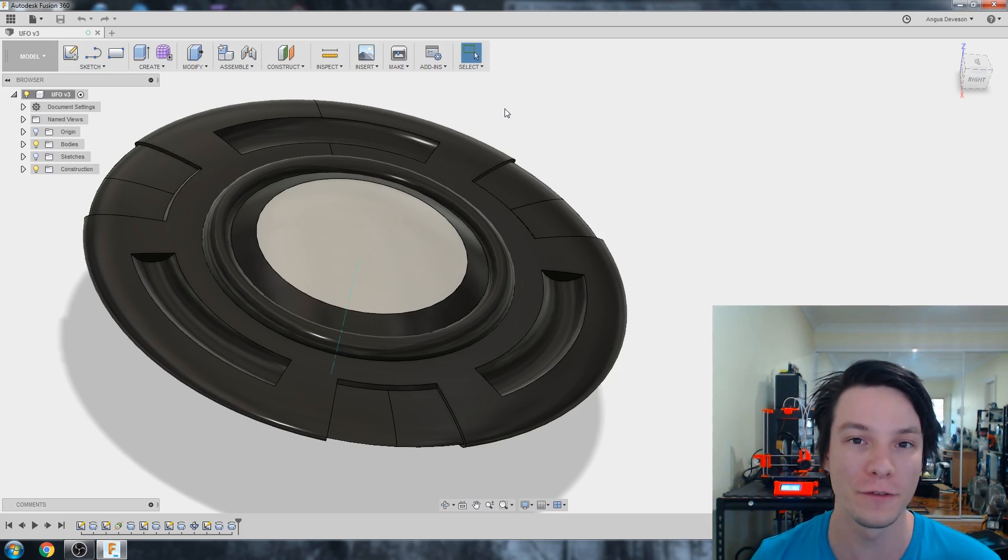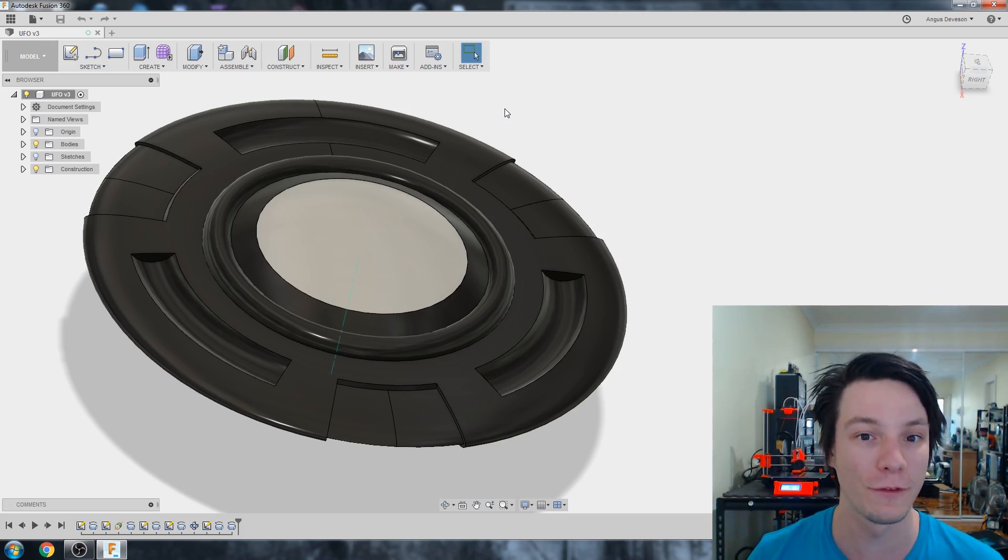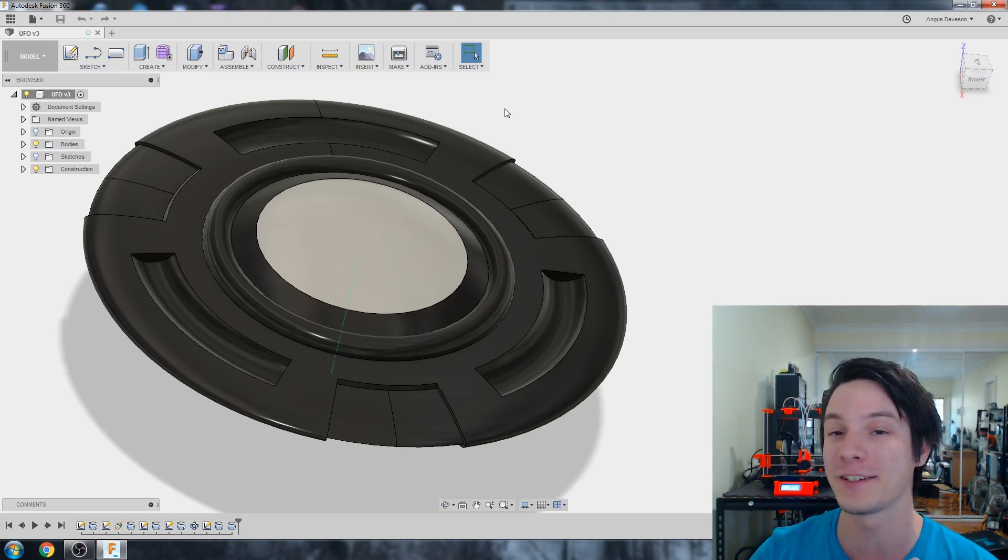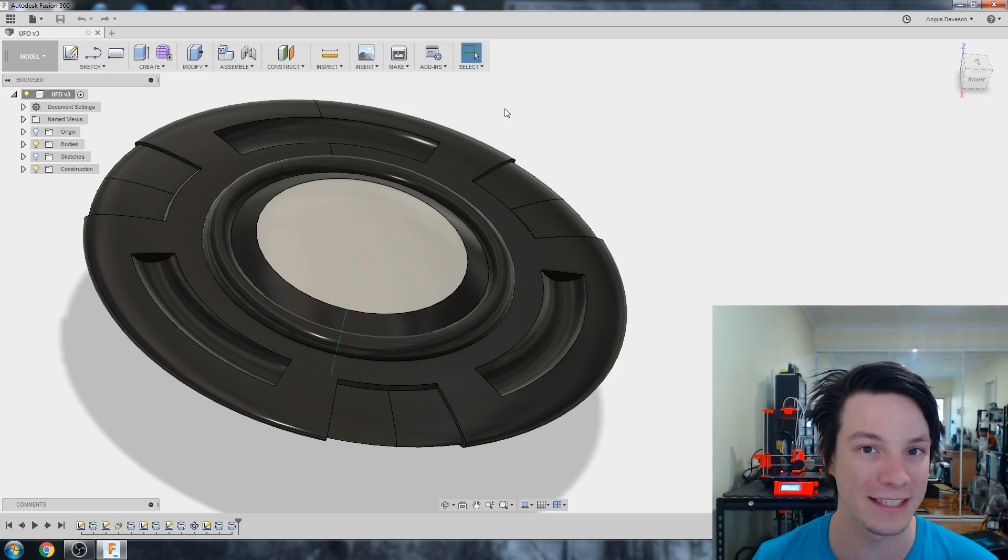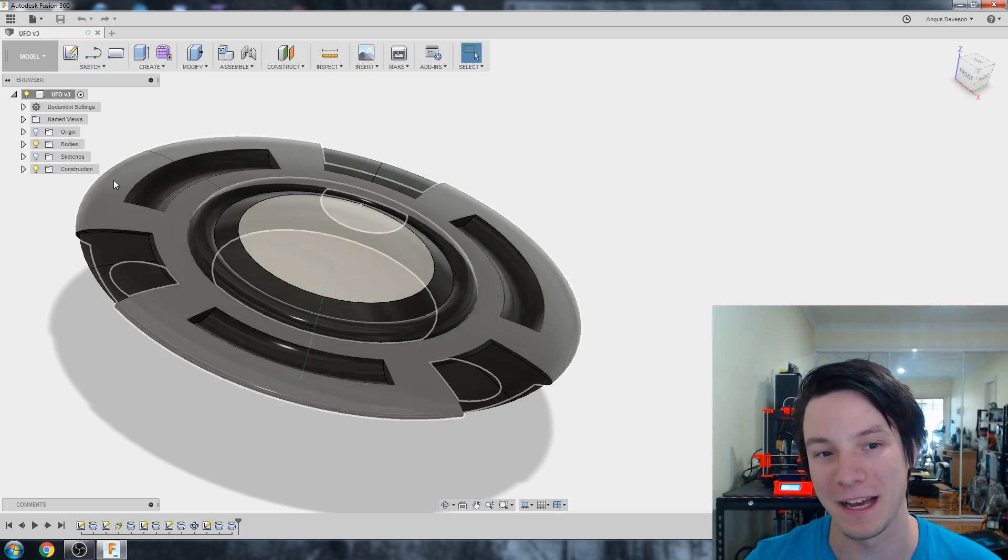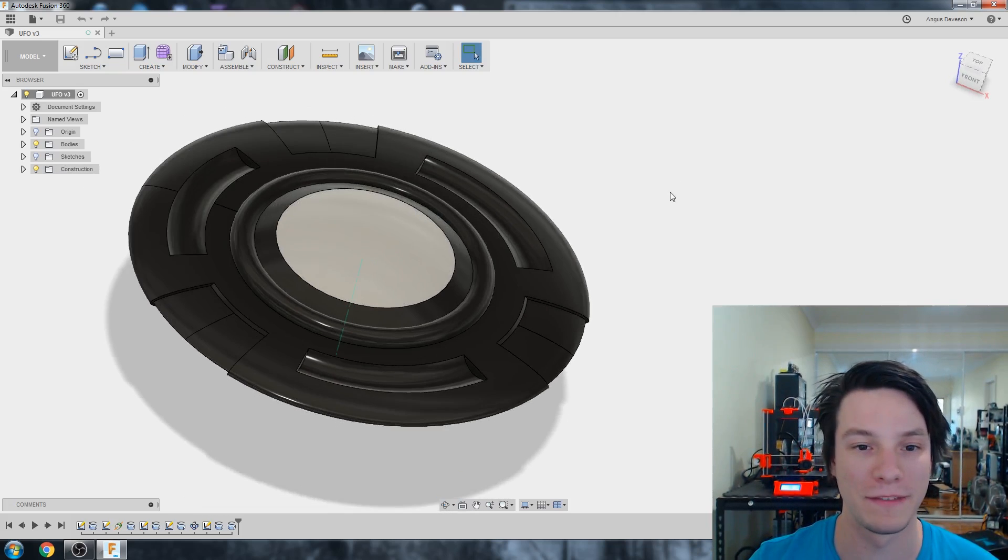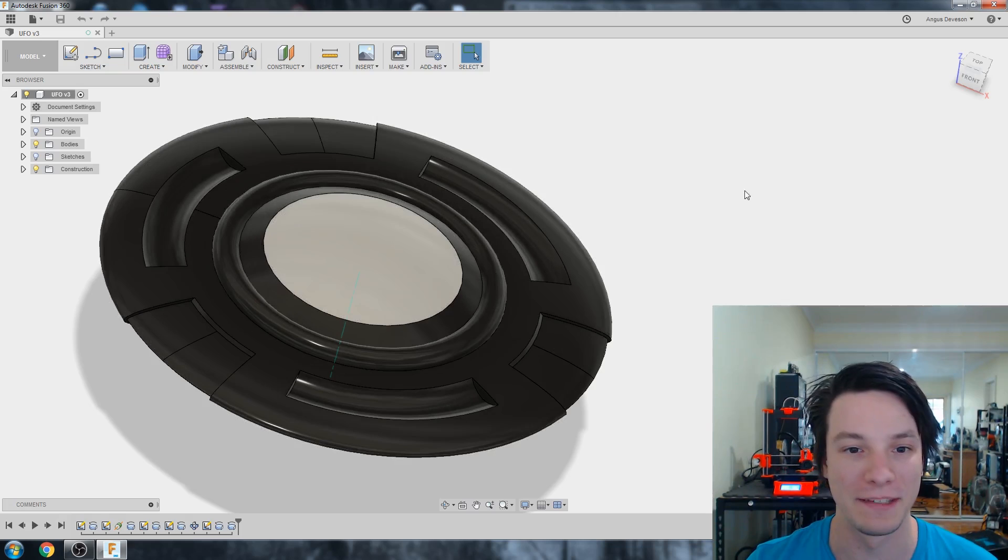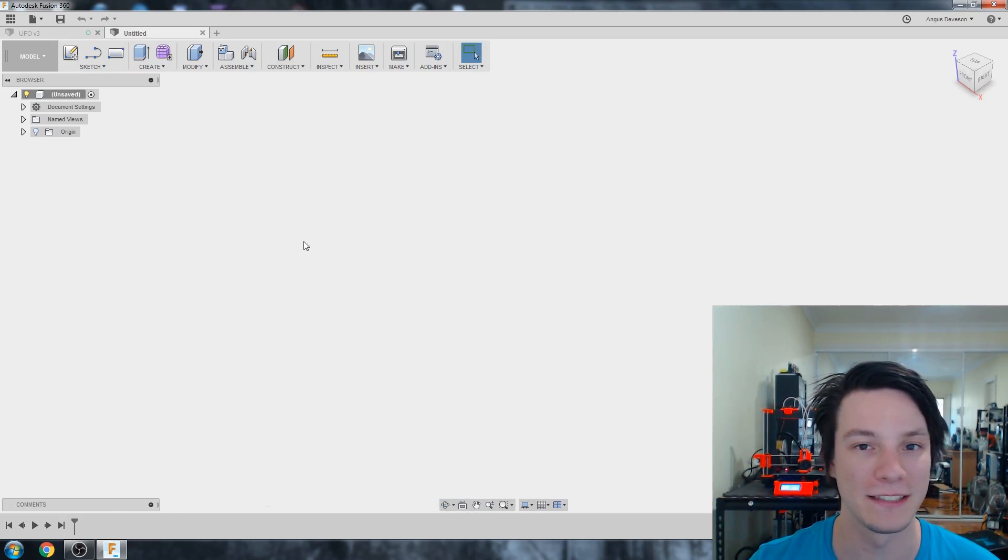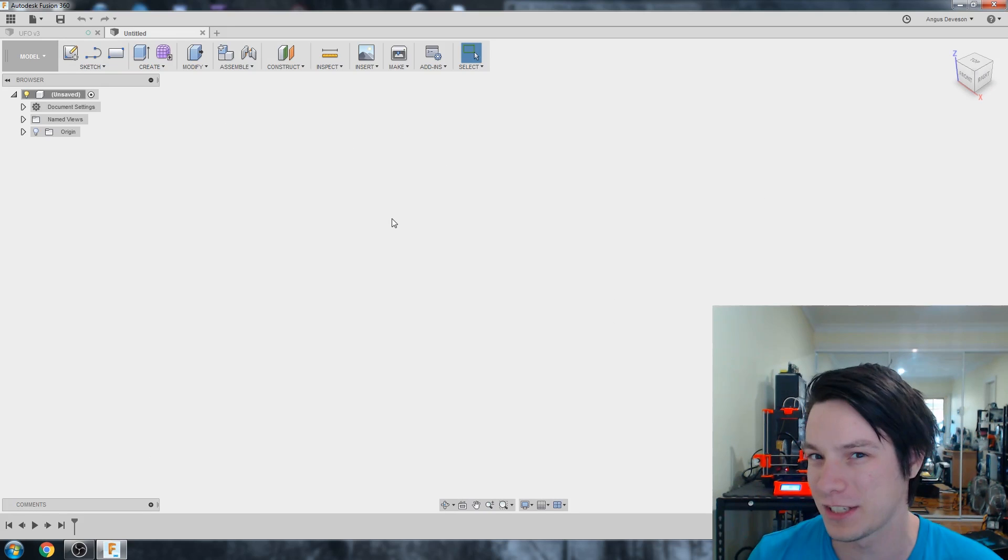It's easier often for most people to do multiple extrudes rather than a single Revolve, but Revolves are very powerful because you can create extremely complicated spherical or rotated objects with just one sketch. But let's just open up a blank project to discuss what Revolves actually are.